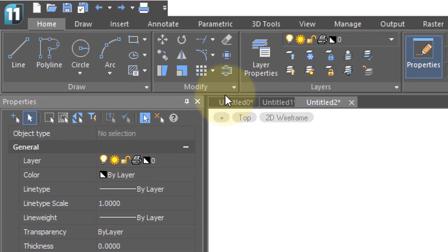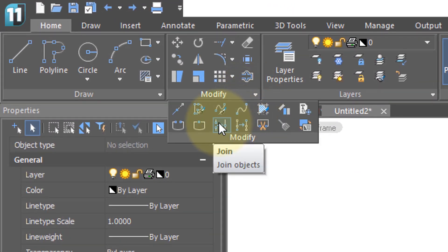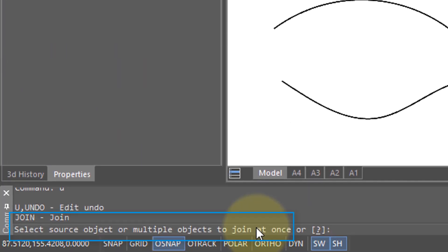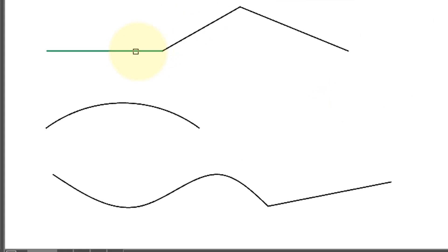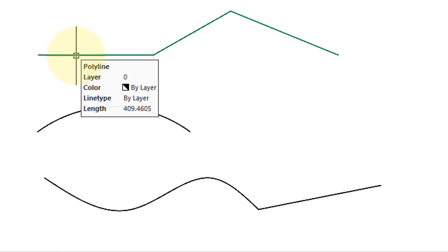The Join command brings things together. Here from the ribbon, I've selected the command, and on the command prompt you can see it asks me to select one or more source objects — these are the objects that will be joined together. Here I have three lines in a row, and I'm going to select all three of them. Press Enter and they are then converted into a polyline.